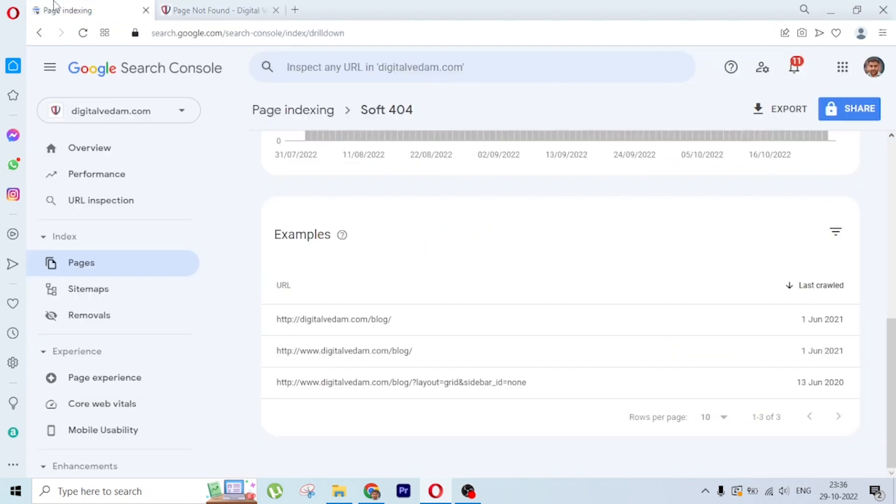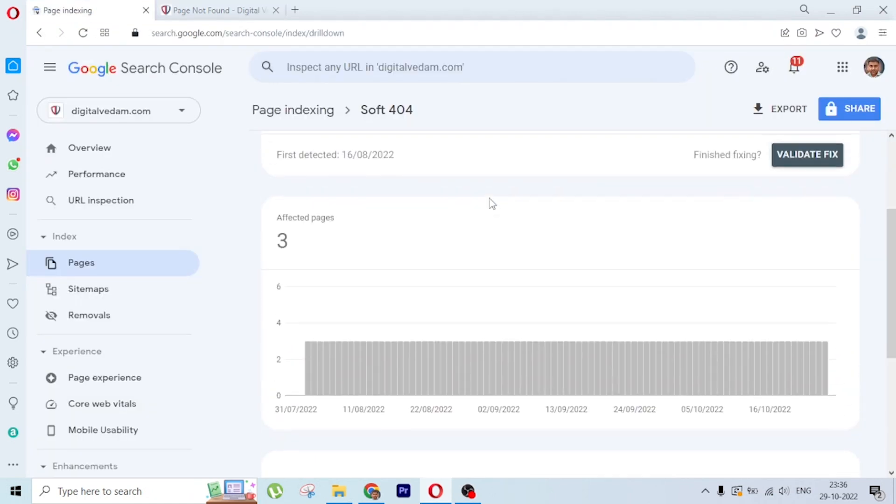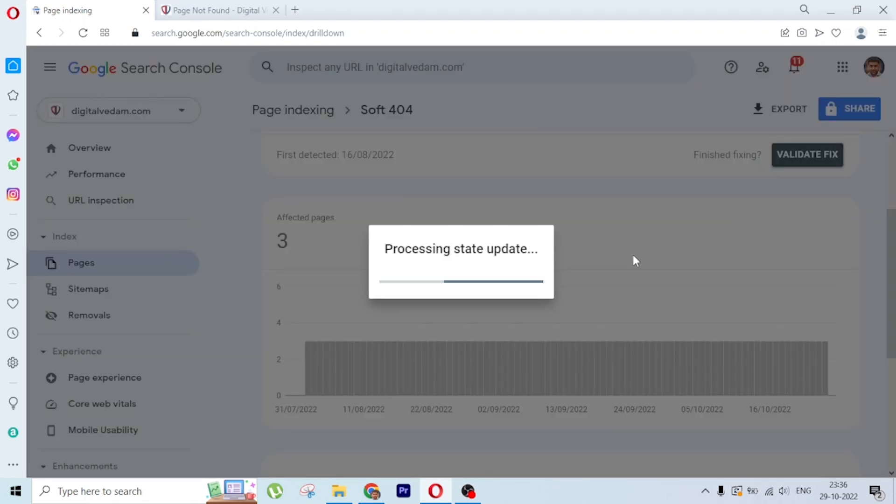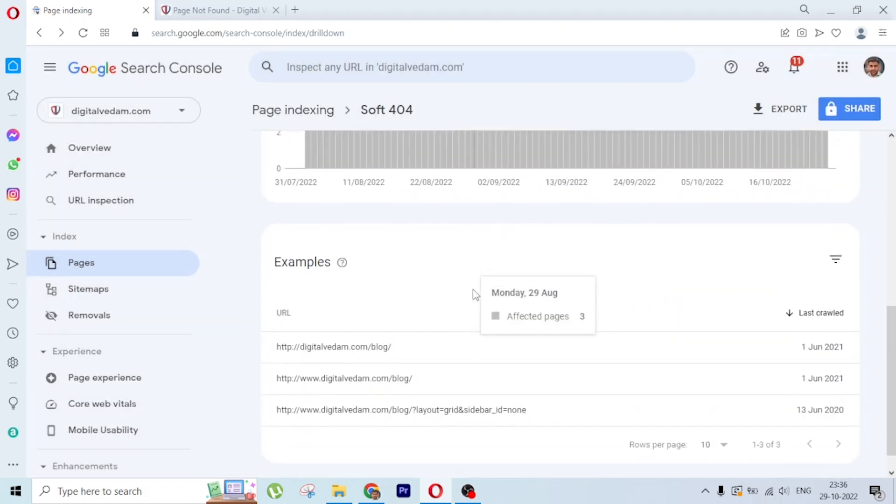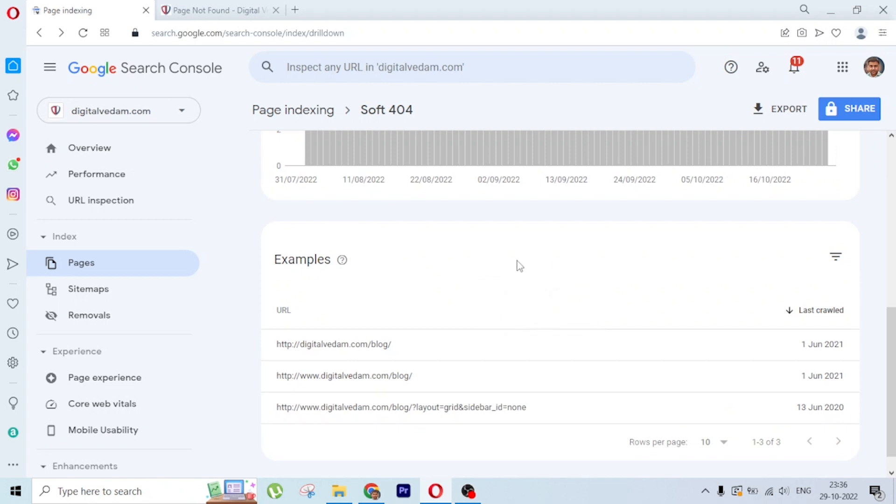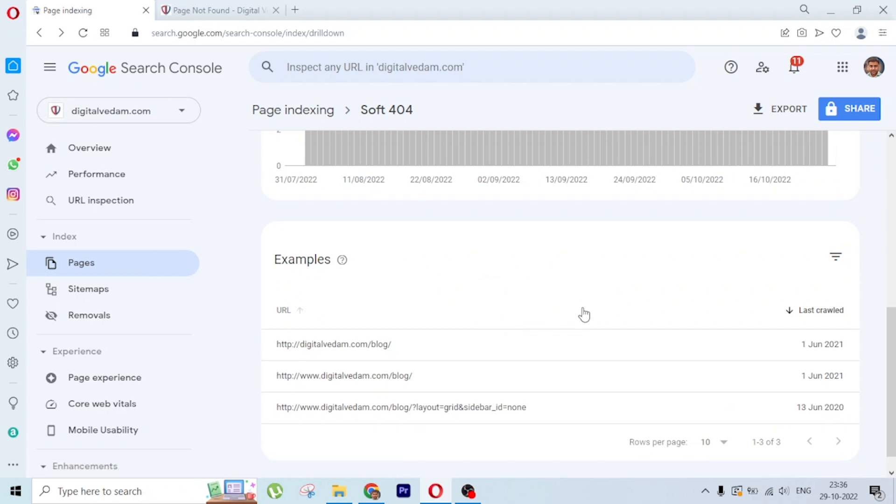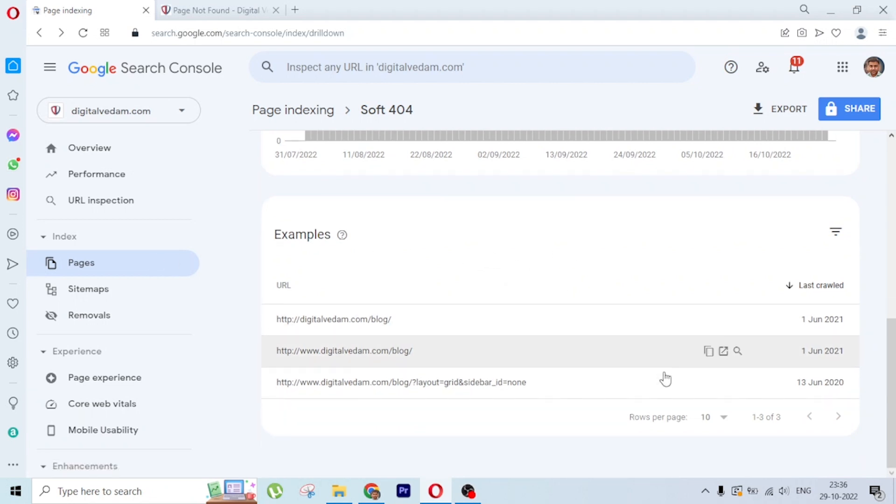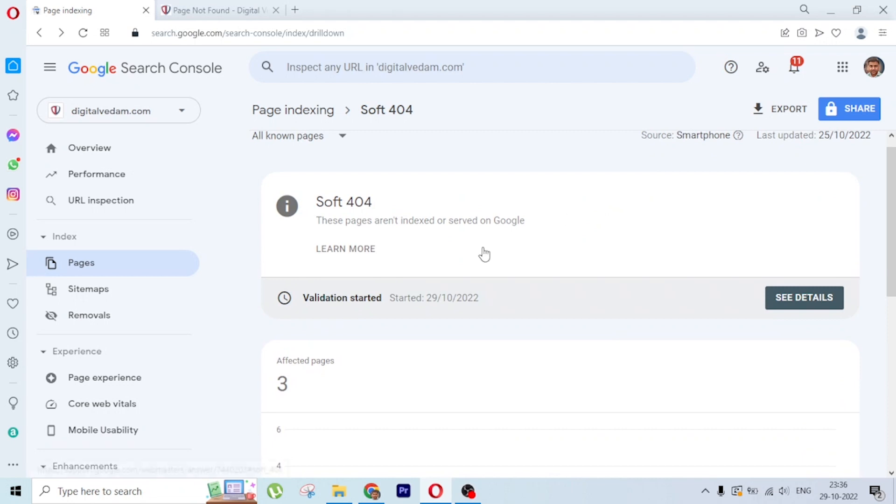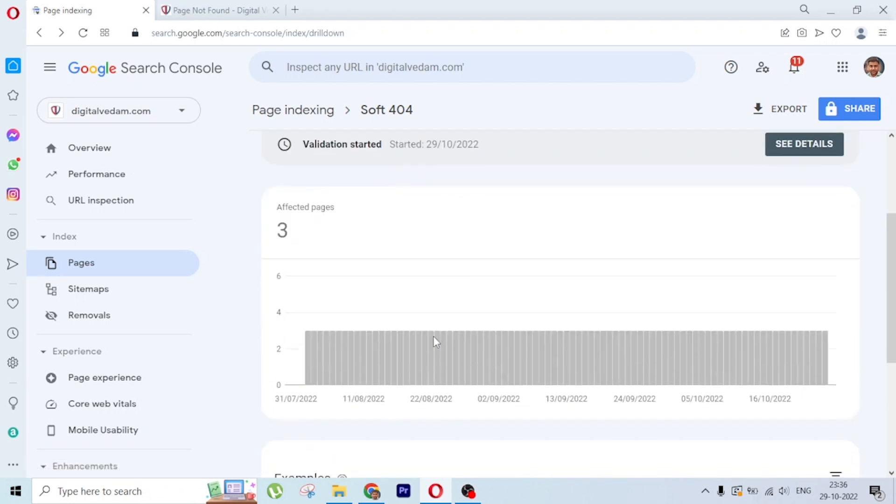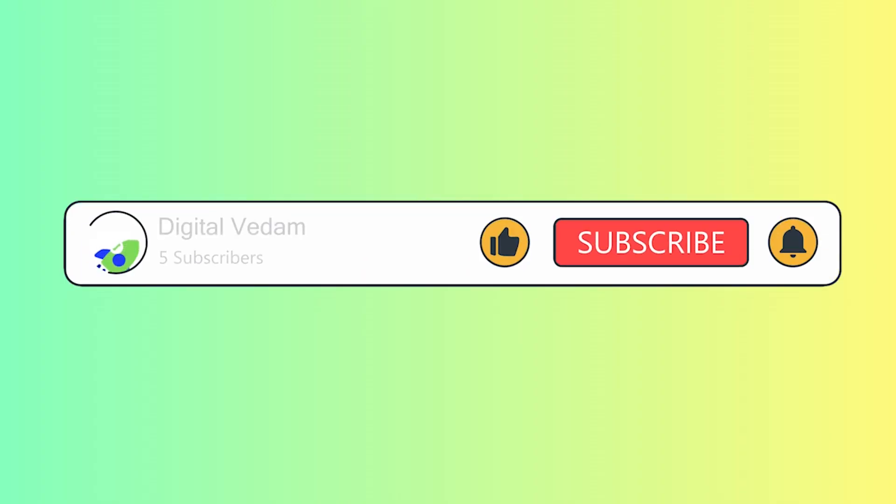Once you do that, come to Google Search Console and click on validate fix. Once you click validate fix, Google will recrawl all this and it will be removed from the error section. If you see here, last crawled was in 2020 and 2021. I have validated, and within 7 to 14 days this will be fixed.